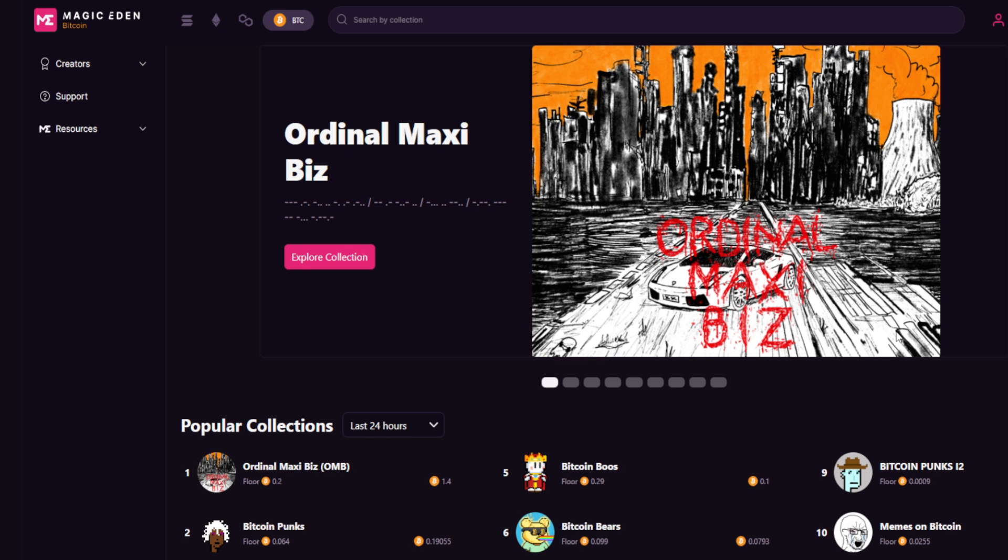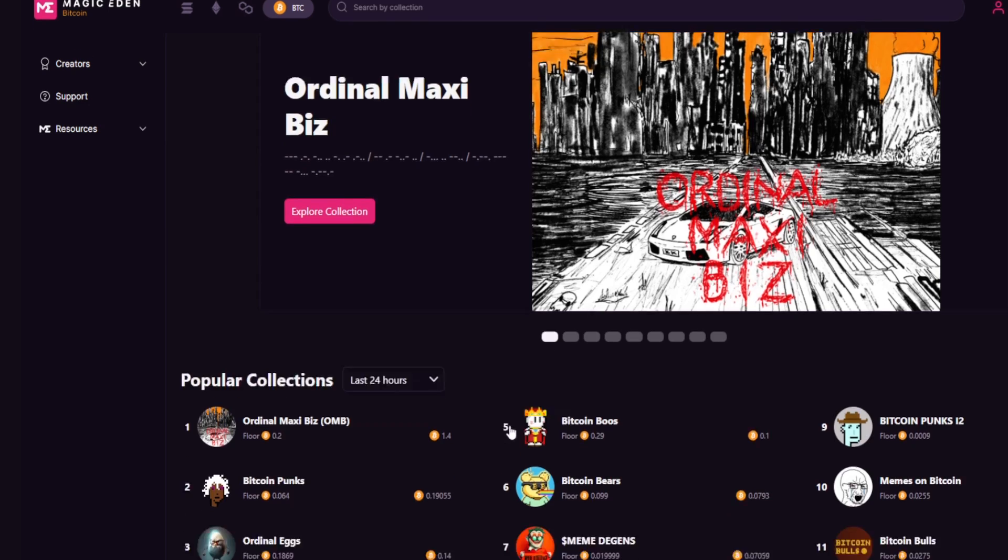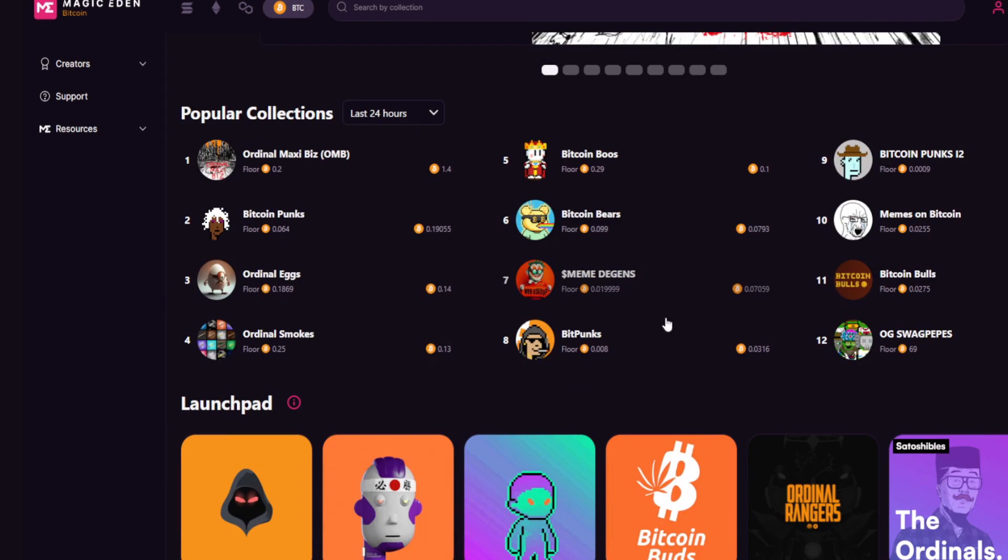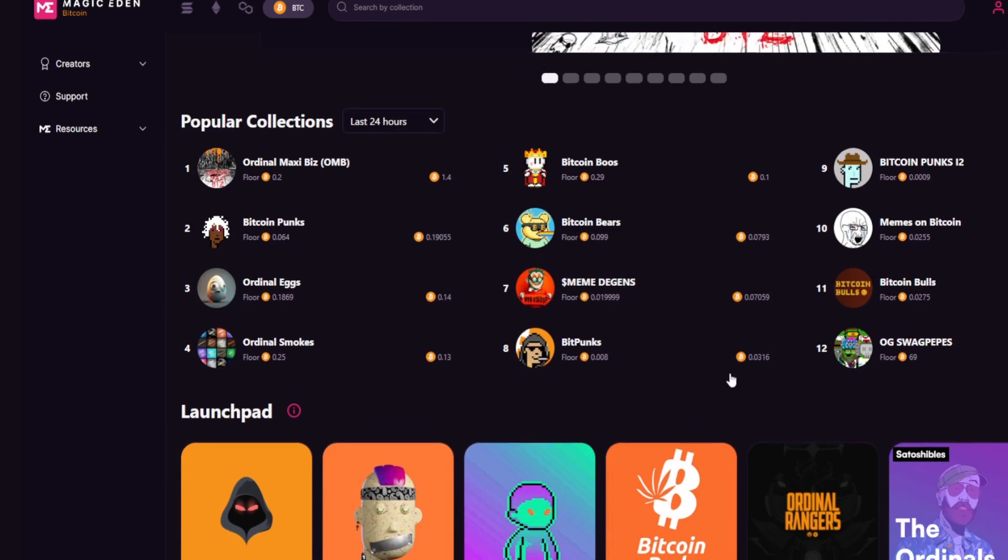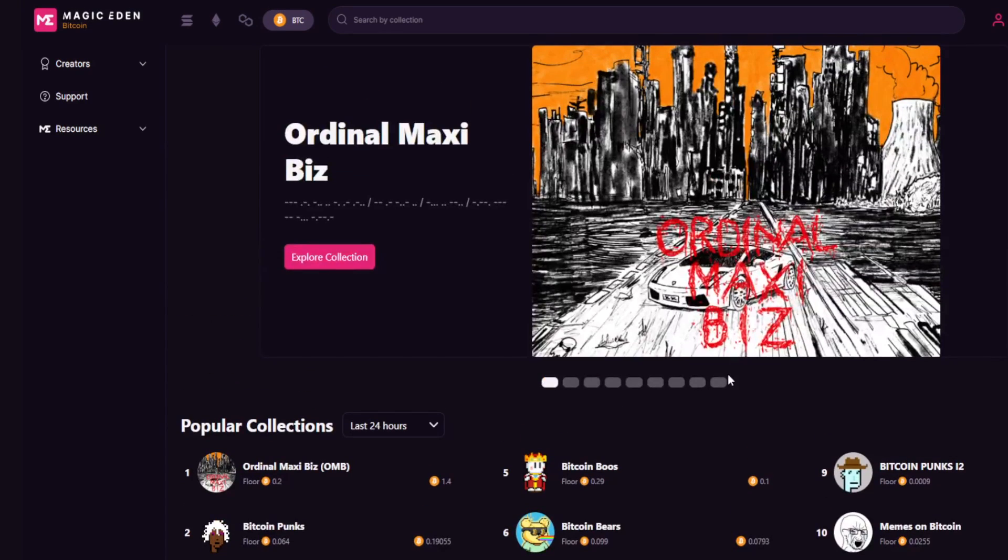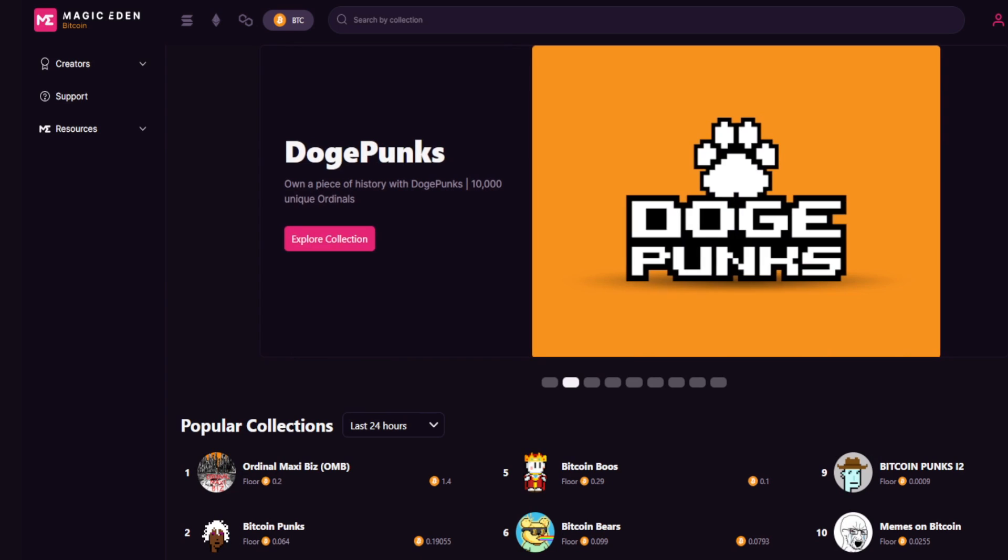So first things first, what are ordinals? Well, ordinals are a technology that can be compared to the NFT standard on Ethereum. That was the first product launched earlier this year, NFTs as we can see here. It wasn't a huge success, but it was getting some traction.